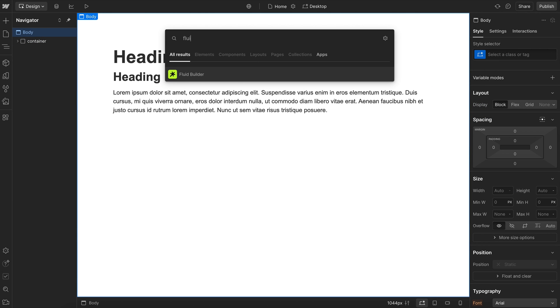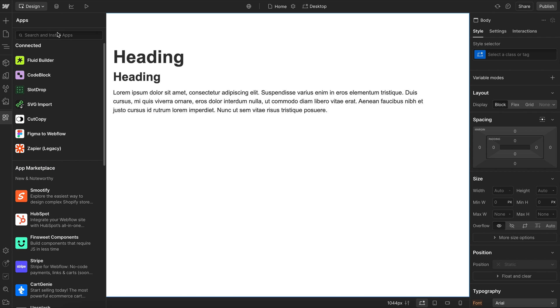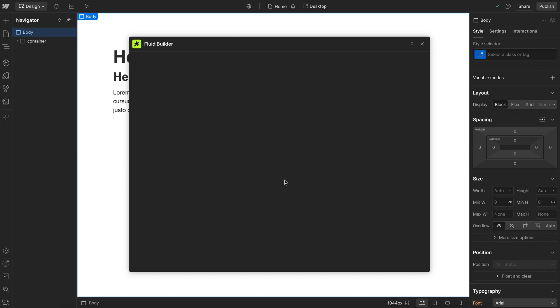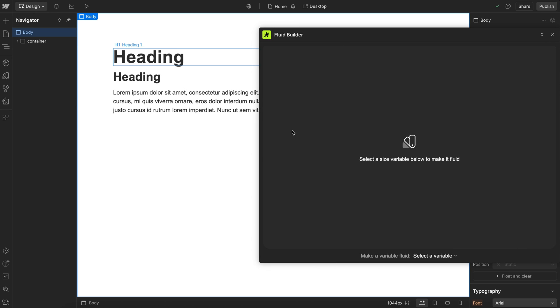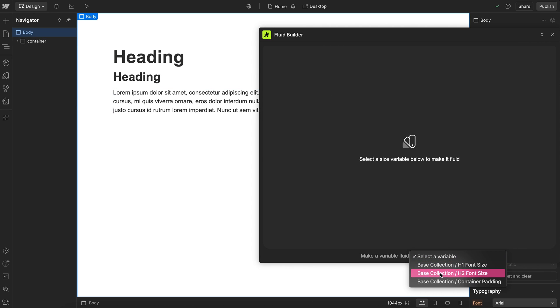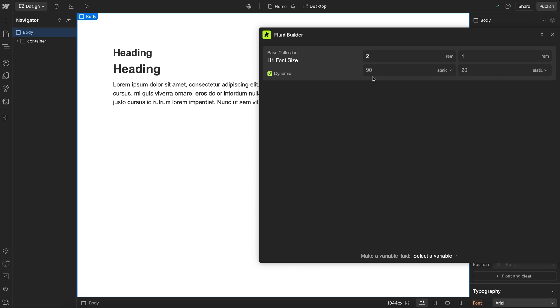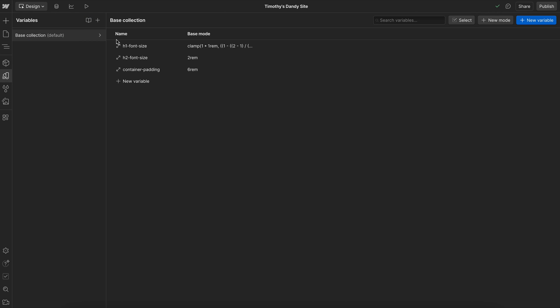Now we can go ahead and open the Fluid Builder app. And if you don't have that app, you can install it under apps here and just hit search. By default, none of our variables are fluid. So we can select any of our size variables to make them fluid, and it applies a fluid value to that font size in the variable panel.